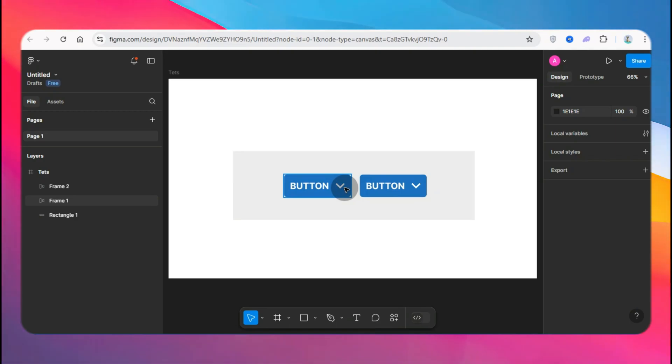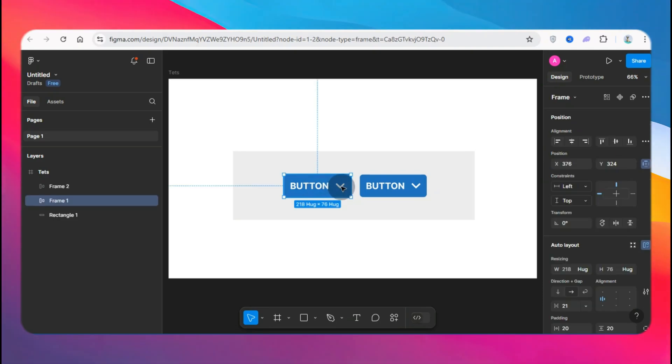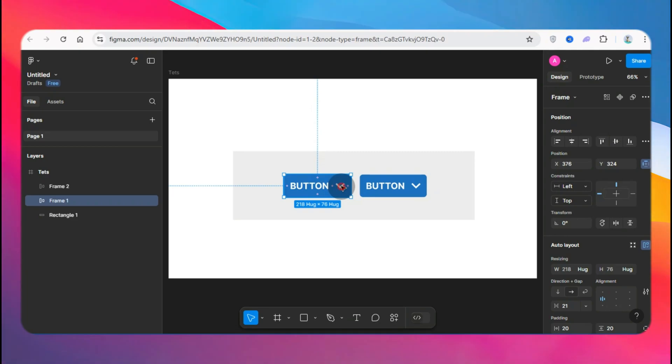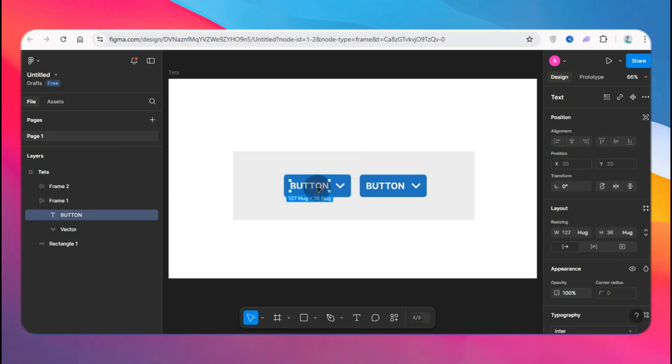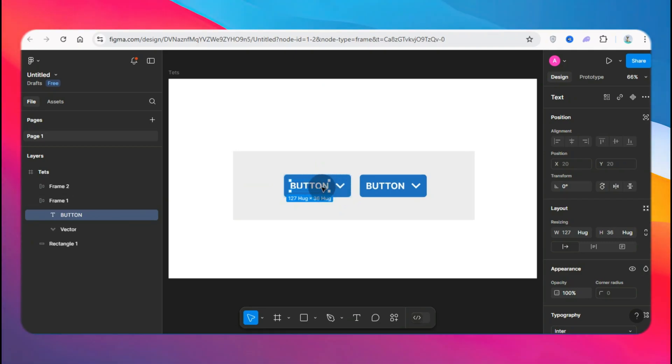Most people when they create an auto layout, they create a text and put an arrow. For me, if I was to do this using the button, I'll just use a down arrow and a button text, then I put that into an auto layout and give it a background.